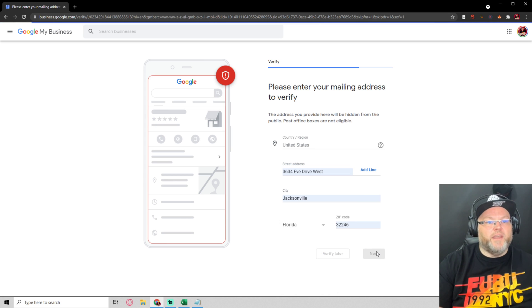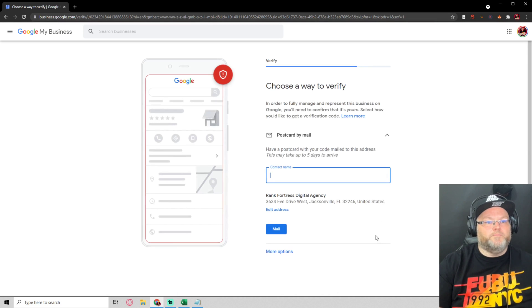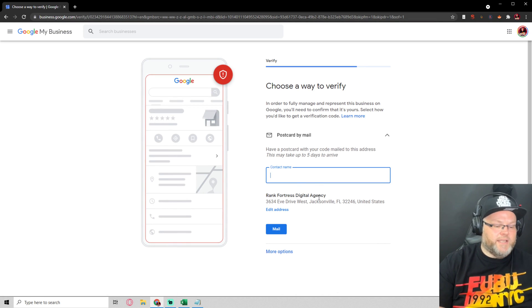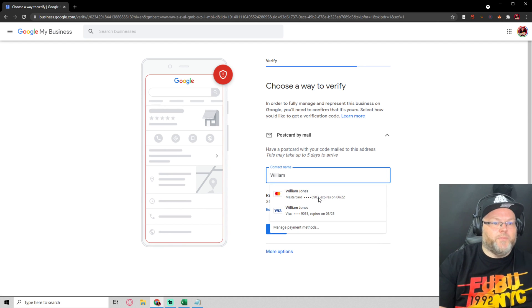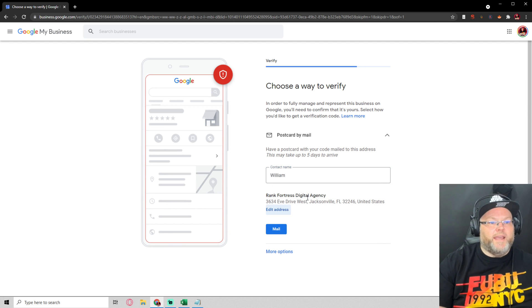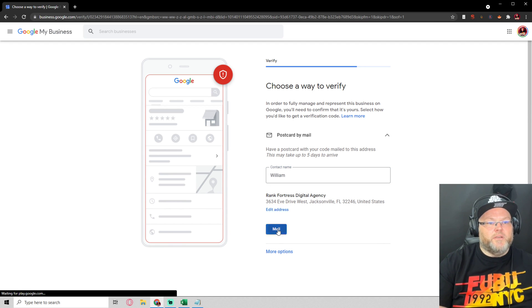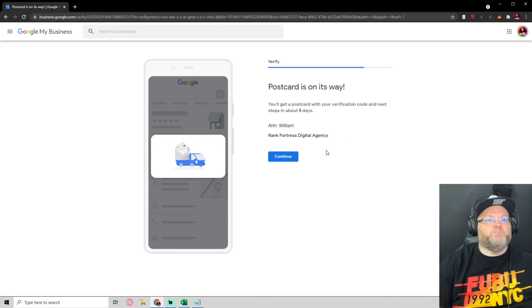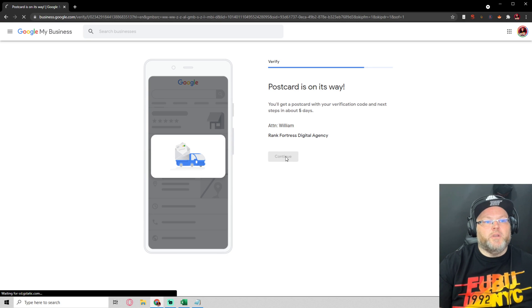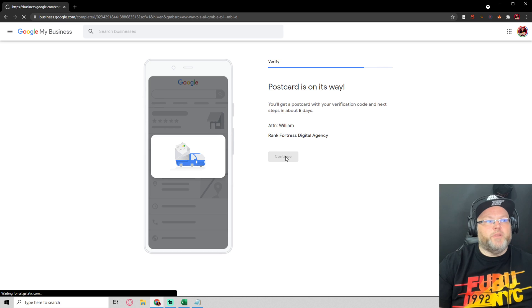Hit next. It's going to take a few days. I'm going to put William and then what happens is they'll mail me a postcard and I hit continue.